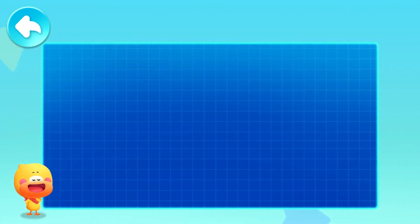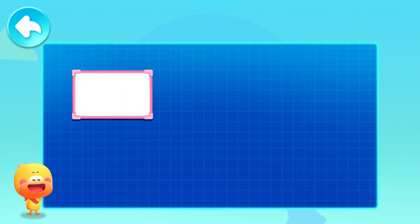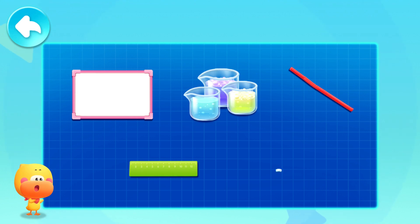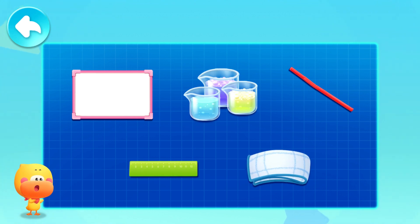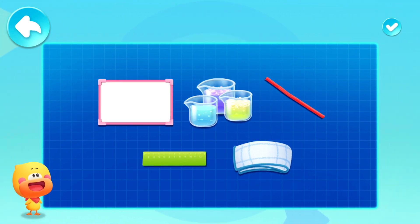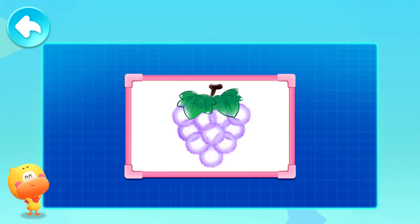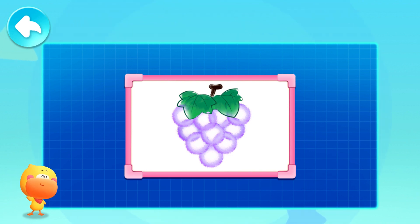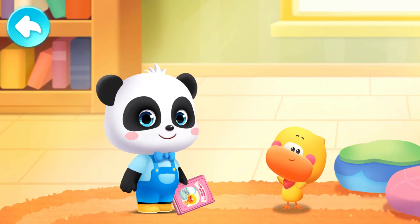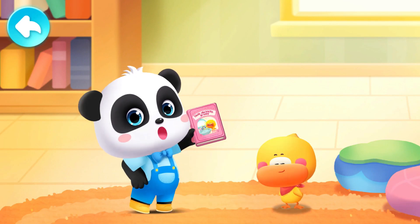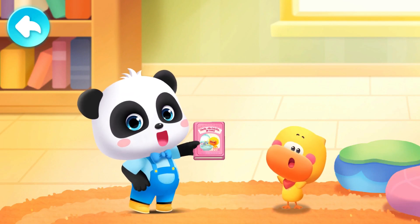All we need is a plastic white board, bubble solution, a straw, a plastic ruler, and a dry towel — then you can make the bubbles move and create beautiful bubble paintings. Try it with mom and dad! Small picture book, great big world — read the picture book with Kiki and Quacky.